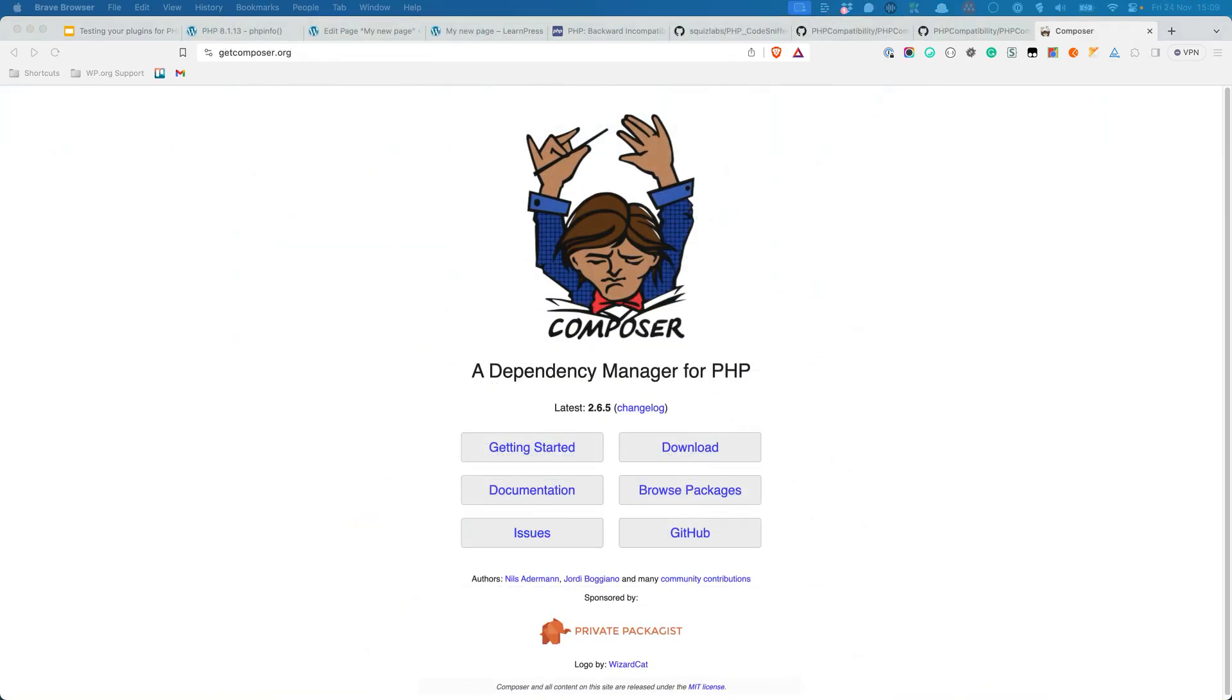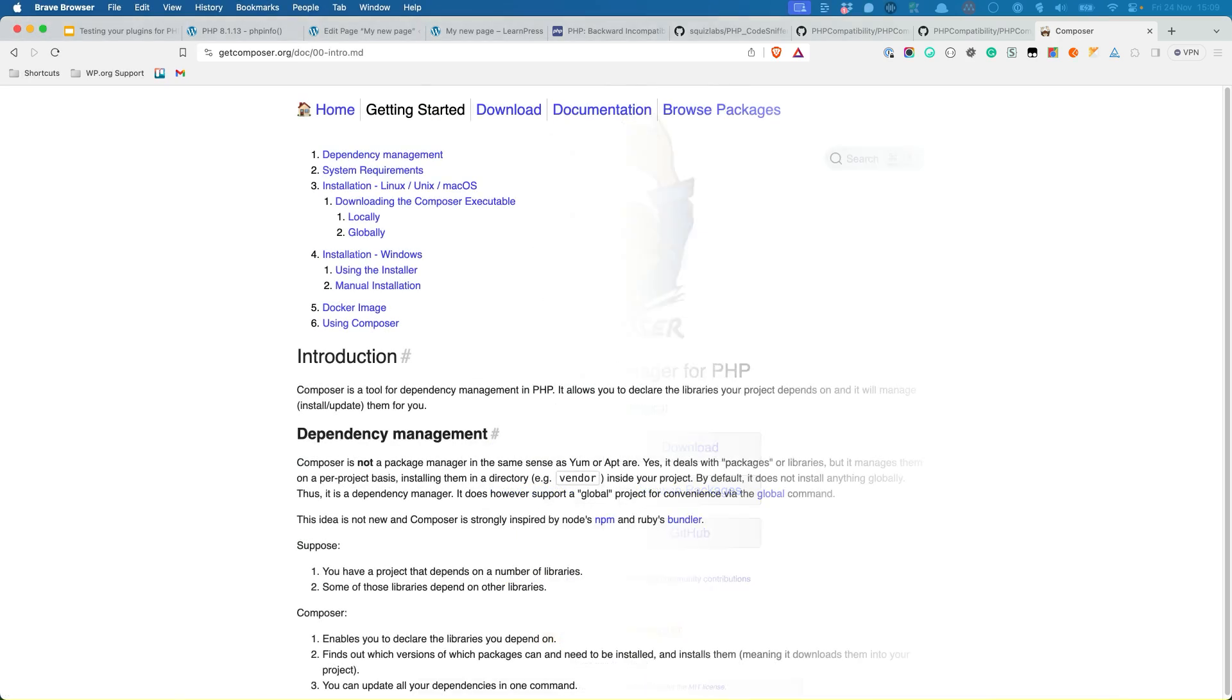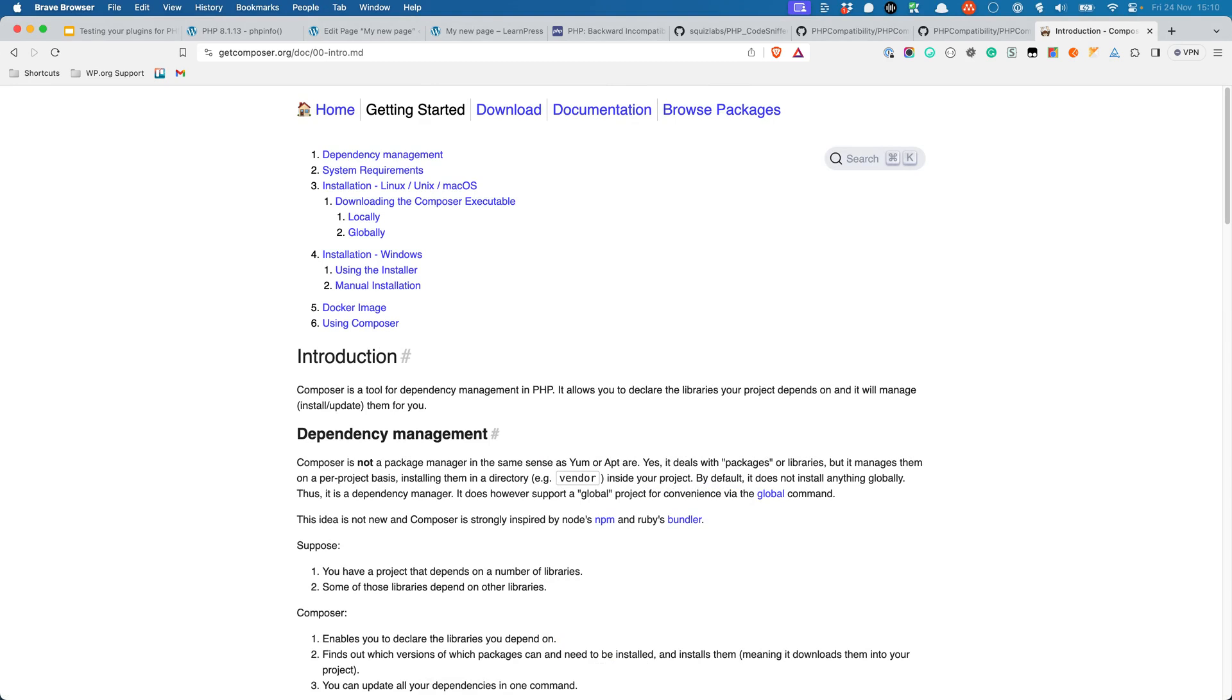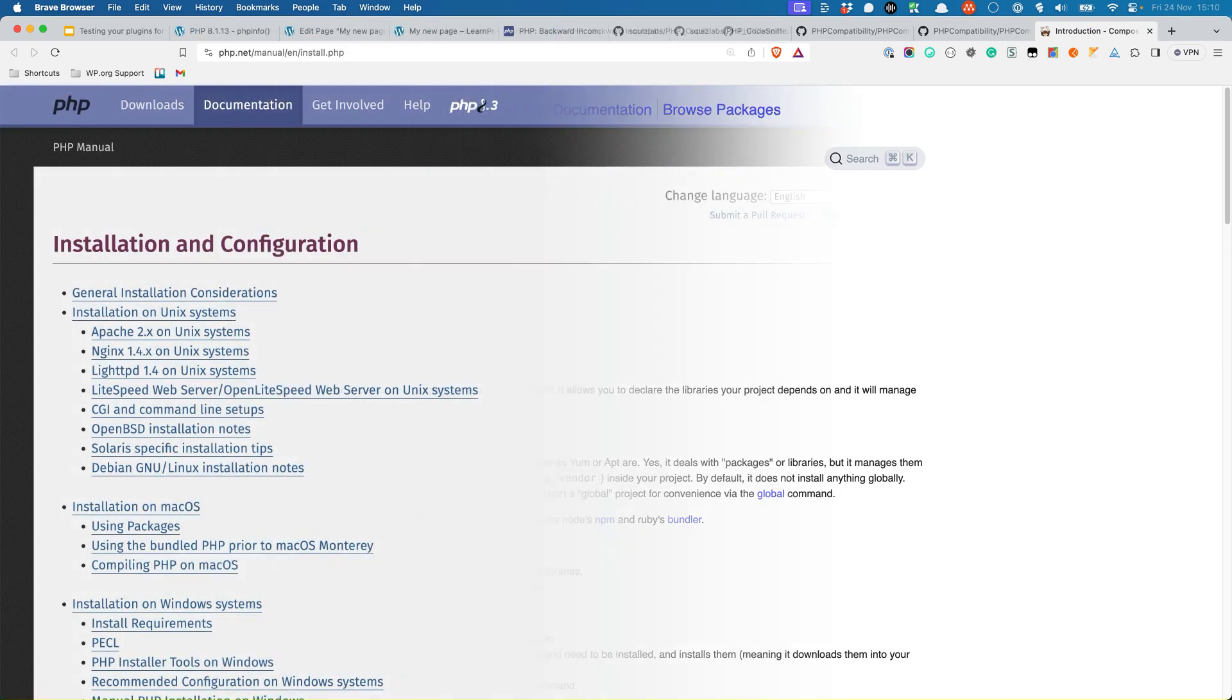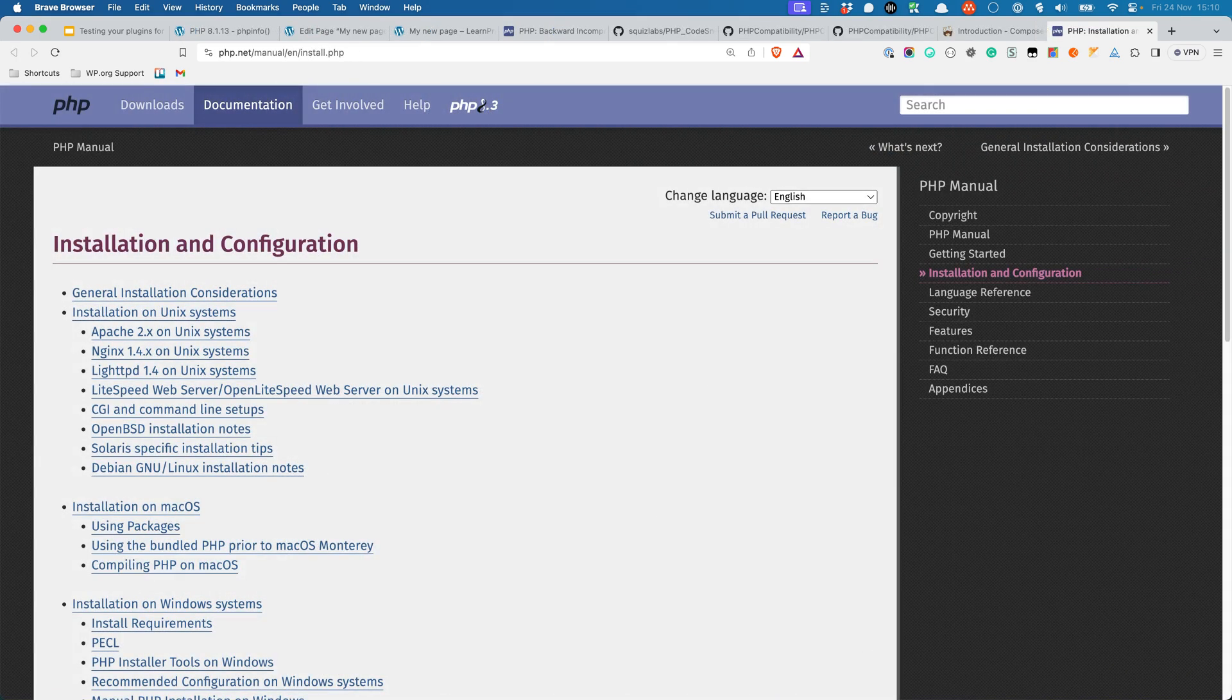To install and use PHP Compatibility WP, you need to install Composer, which is a dependency manager for PHP projects. For Composer to work, you also need PHP installed on your computer so that you can use the PHP CLI binary, which allows you to run PHP scripts in the terminal instead of just the browser. Installing Composer is outside of the scope of this tutorial, but you can find instructions on the Composer website for both Mac OS and Linux and Windows. You can find ways to install PHP on your system on the PHP website under the Installation and Configuration section.